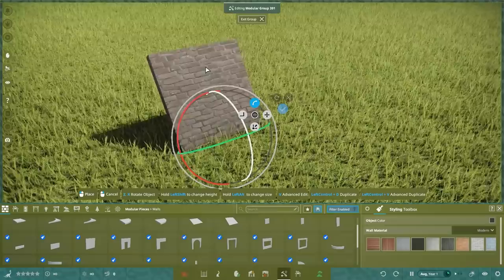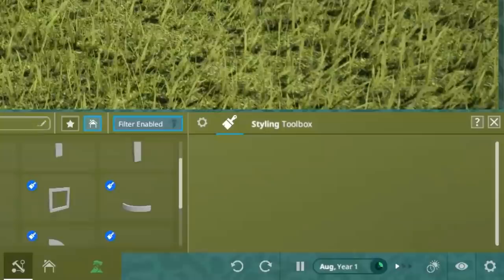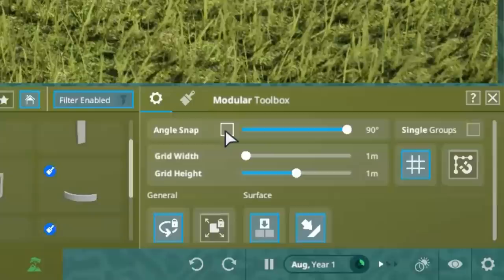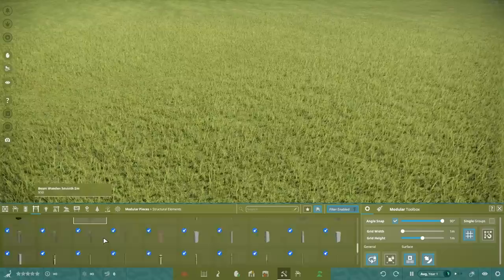Next is the rotate function, which allows you to angle an item in any which way. If you want one thing perfectly perpendicular to another, make use of the angle snap option by going to the settings at the bottom right and selecting it. You can set it to 90 degrees or to less. If you want to make a circle with an item, I will show you.